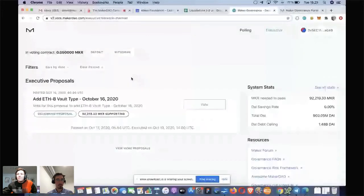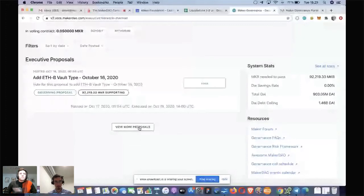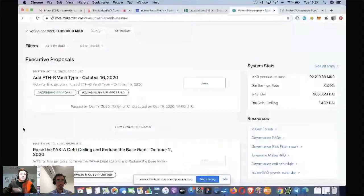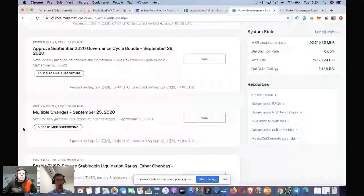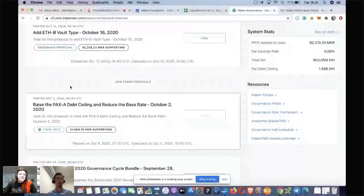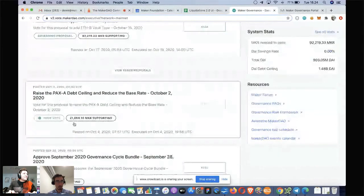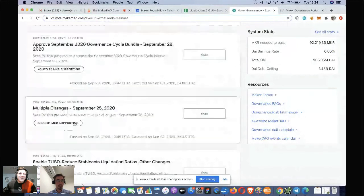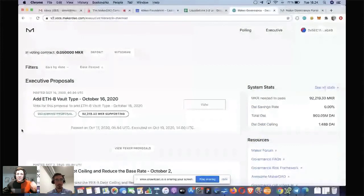We have the same sort-by-date or date-posted capability. If you're looking for a particular executive proposal, something new on this site is we show more proposals — you can expand that and view all the older proposals as well as the amount of MKR still supporting them. So it's quite easy and helpful to see the distribution. We're looking really good on the latest executive — 92,000 MKR. That's a lot of security on the hat, which is awesome.